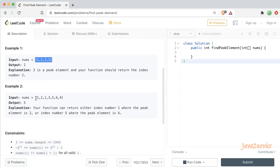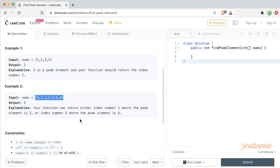Similarly, here is another input array. As per the problem statement, the array can have multiple peak elements, and you can return any one of them. In this case, 2 is a peak number and 6 is another peak number. Peak elements can also be at the edges — at the beginning or end of the array. In those cases, it will have only one neighbor, not two.